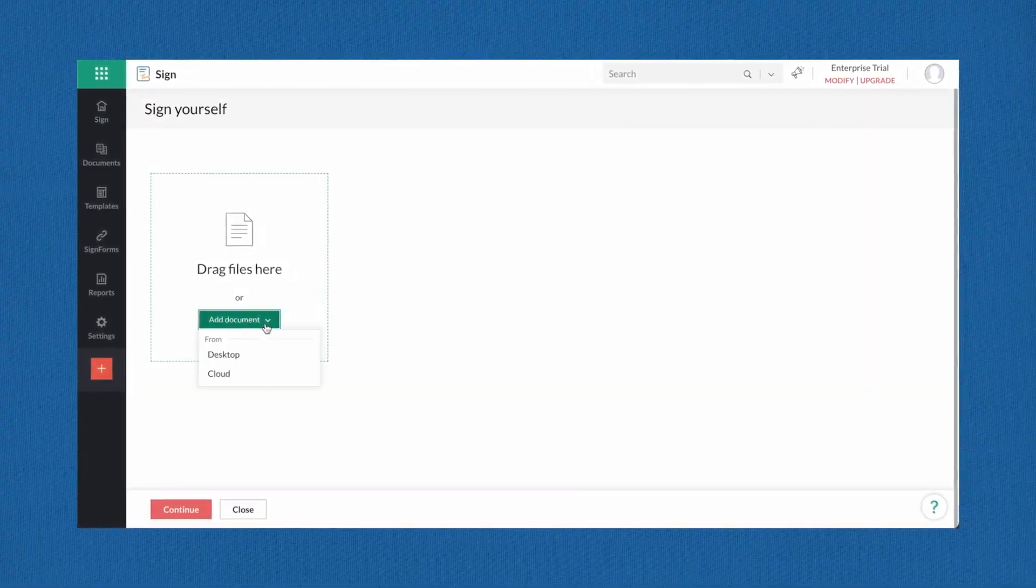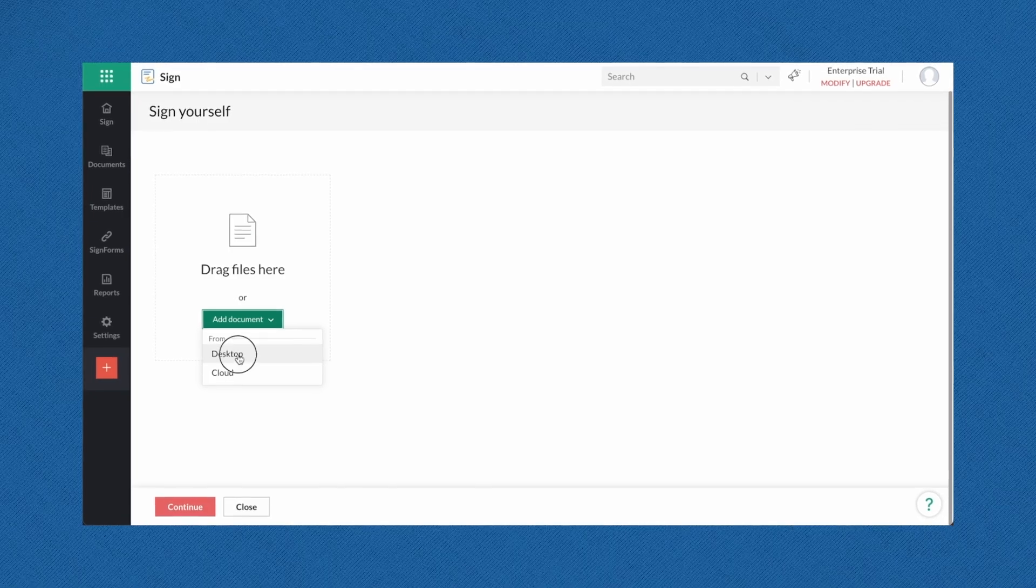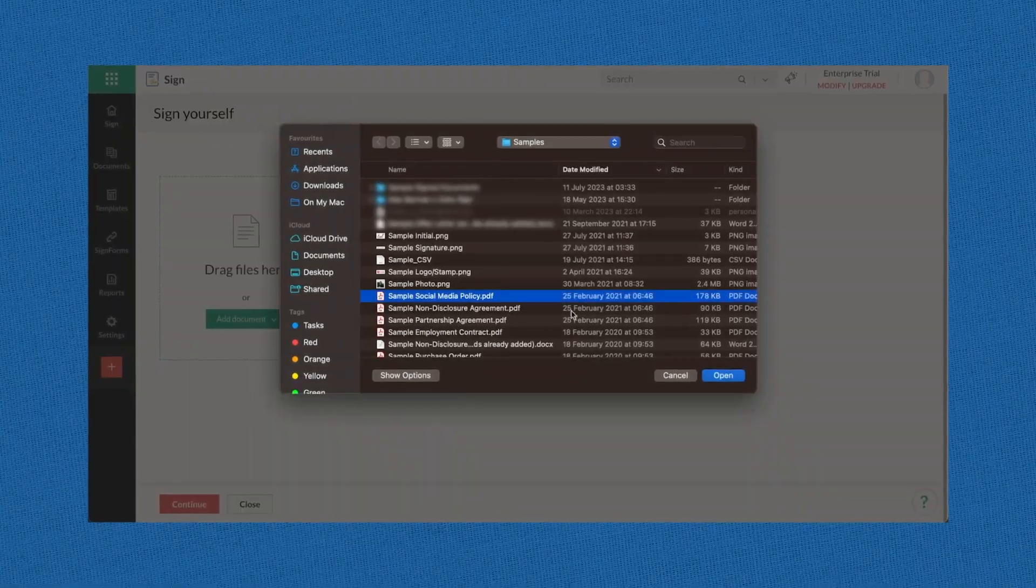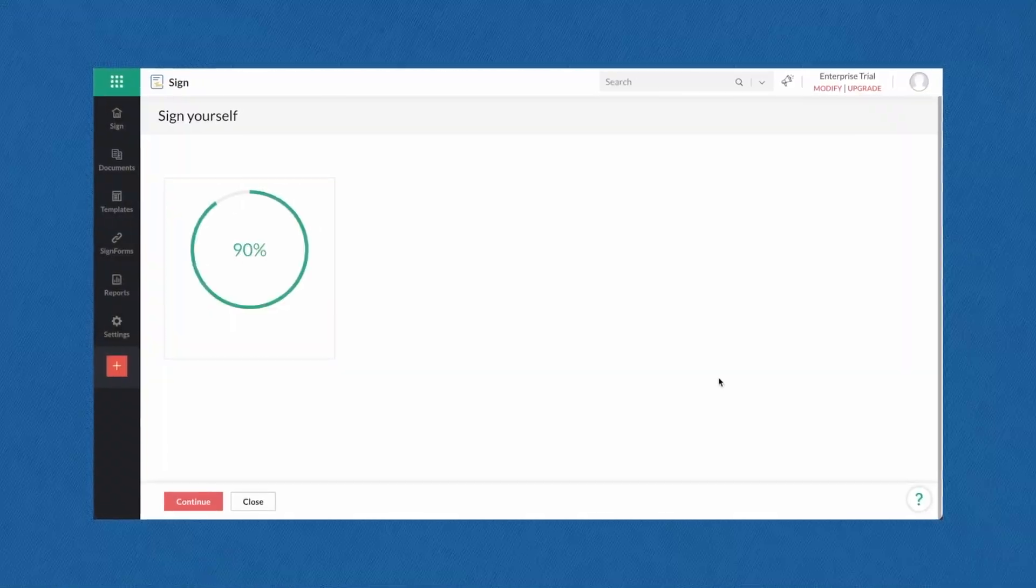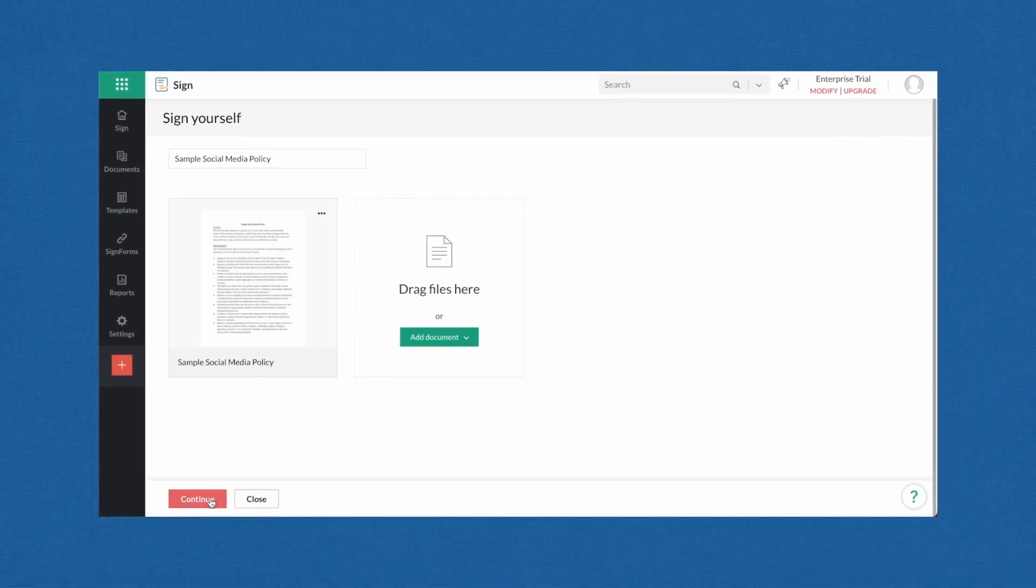Add the scanned version of your paper document or photo you wish to sign. You can also upload this from your computer device or import it from cloud storage. Then, click continue.